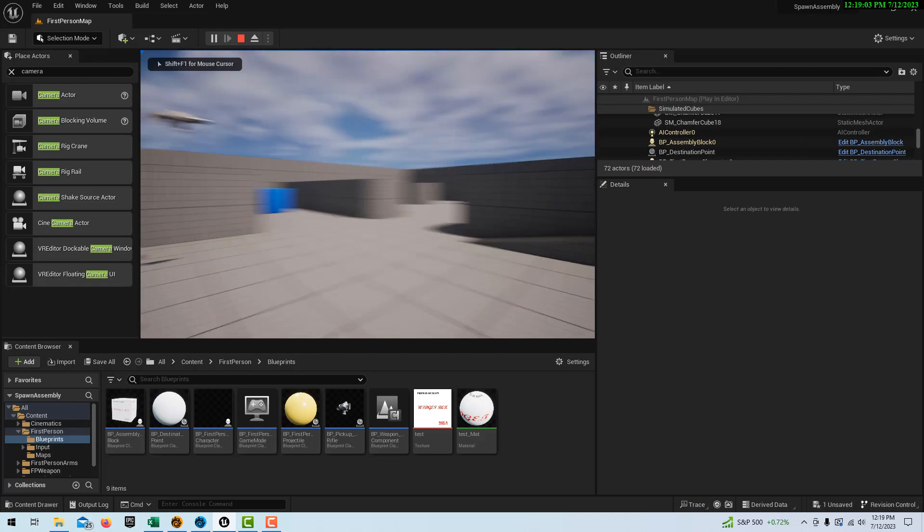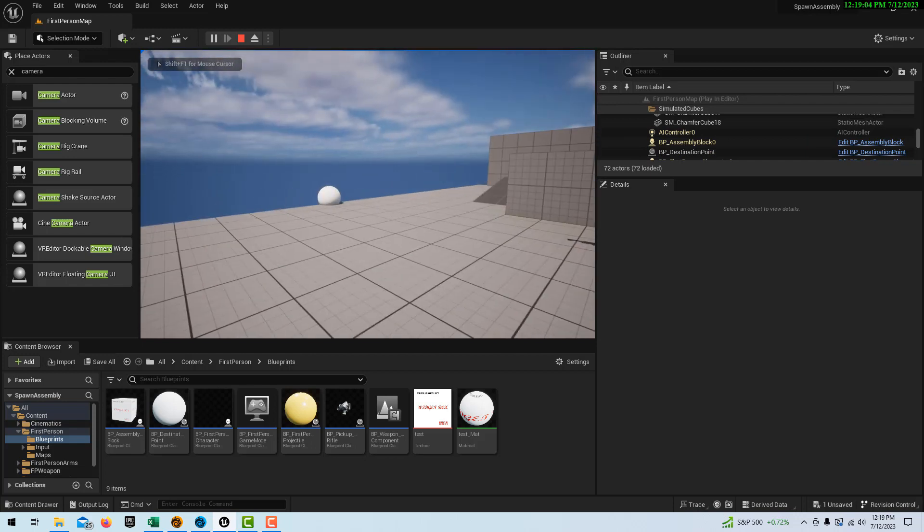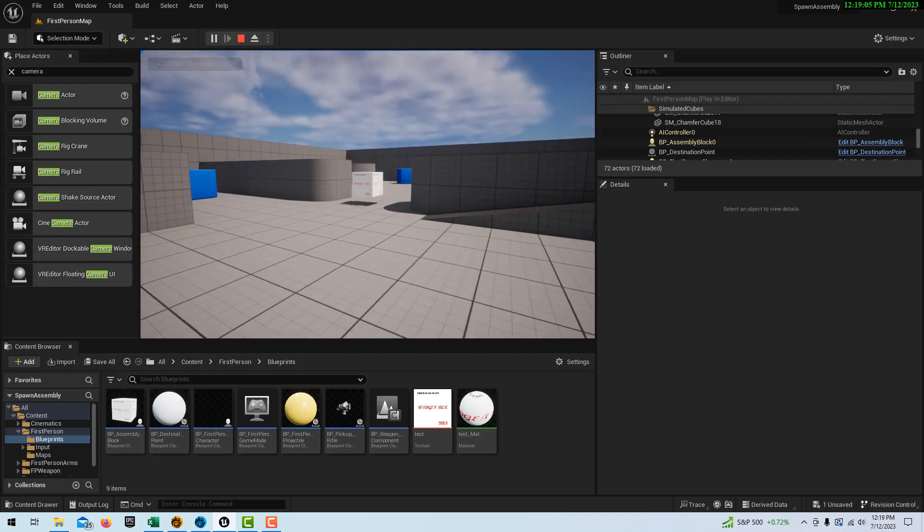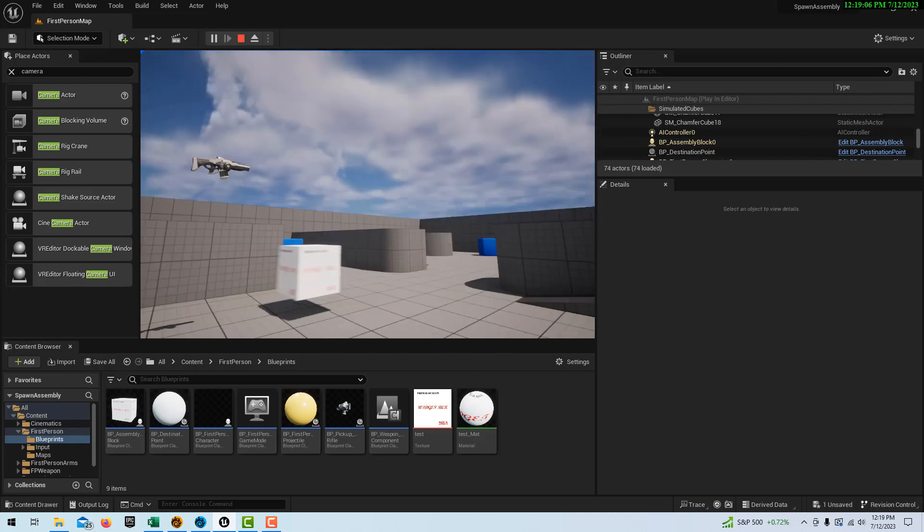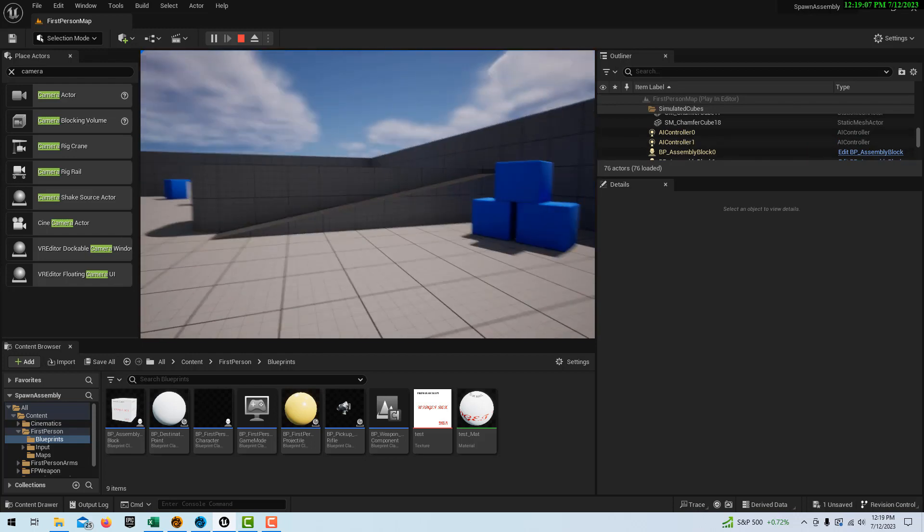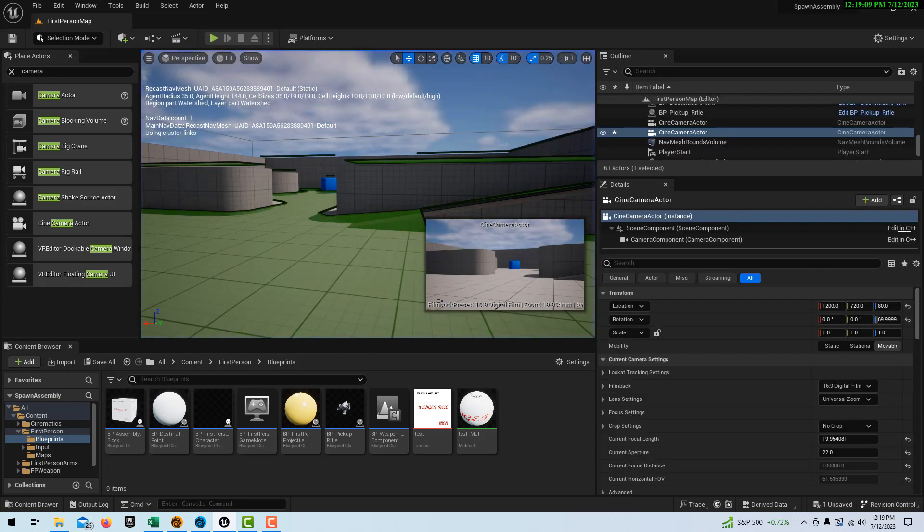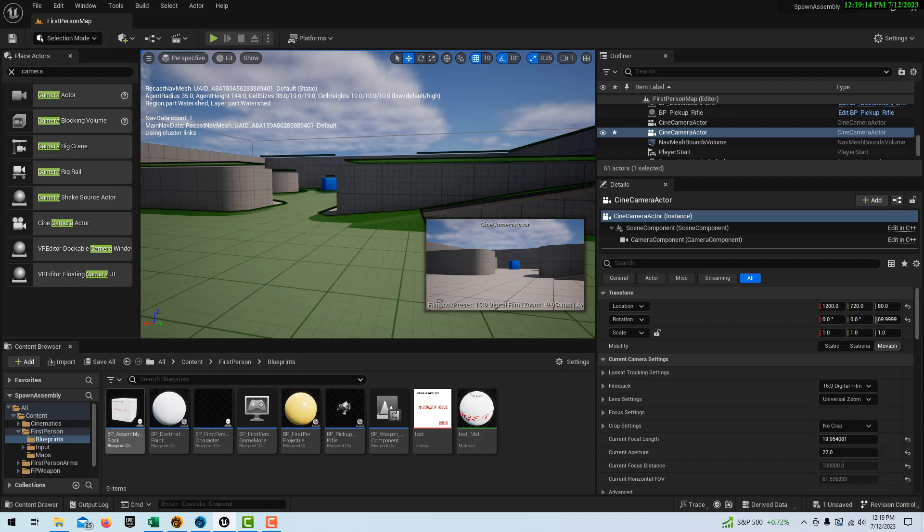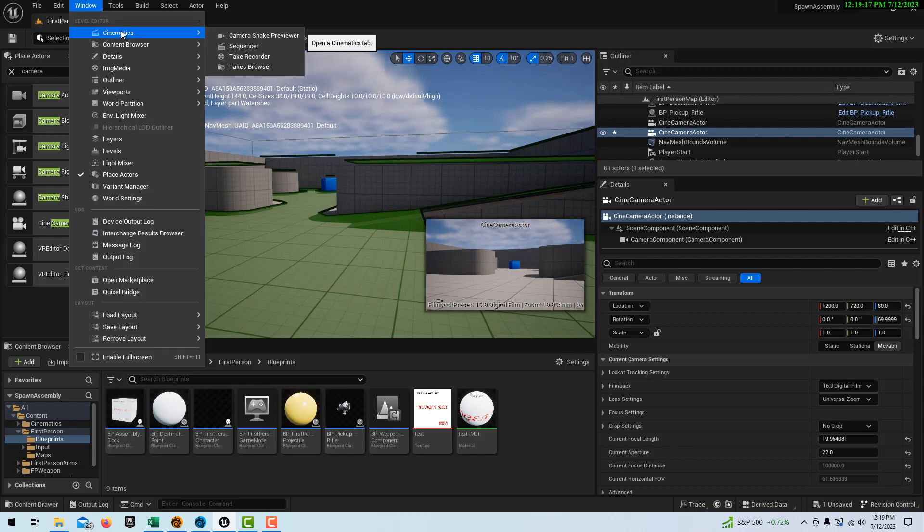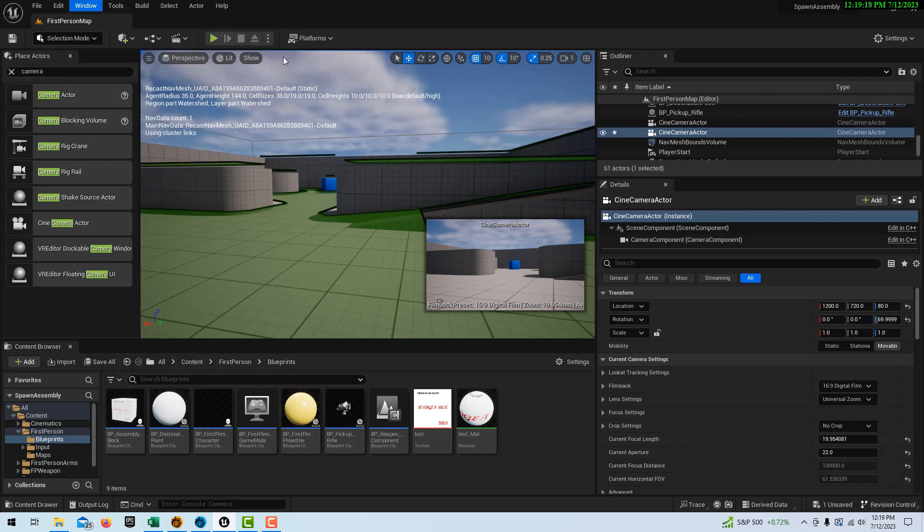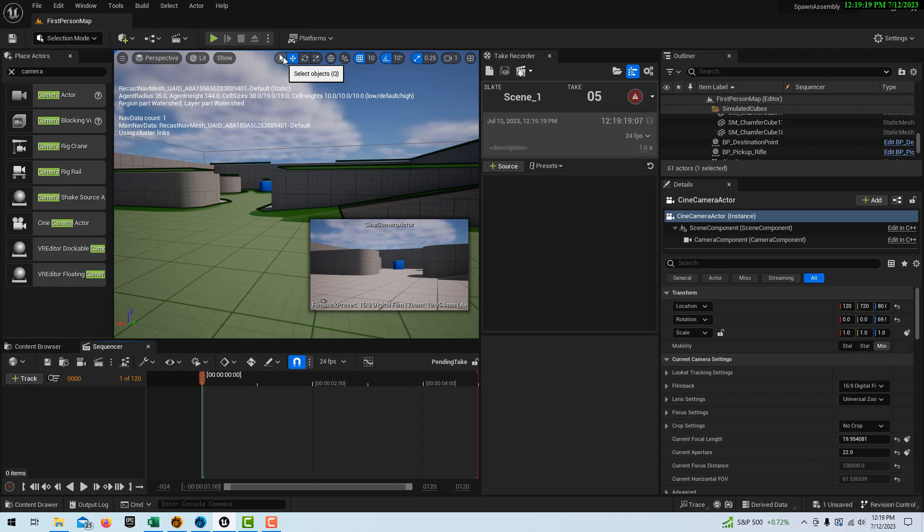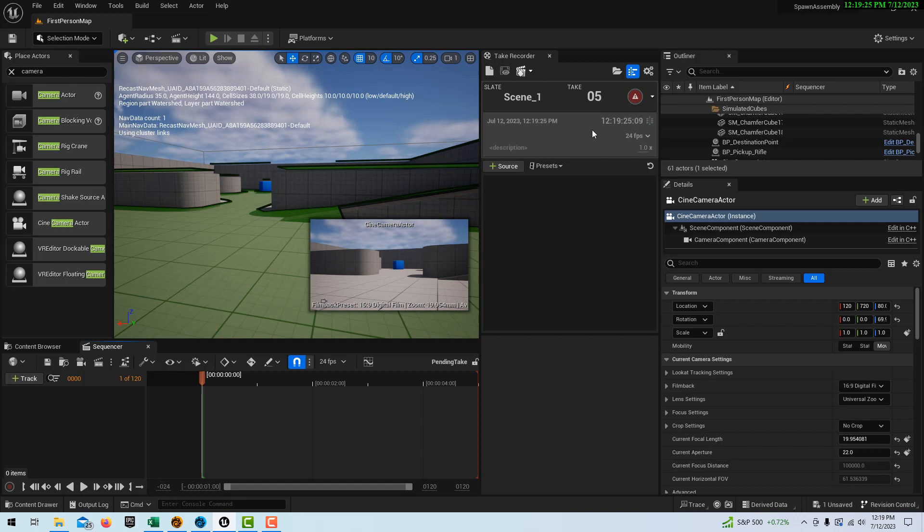So I lost the camera perspective, but let me escape out of here. And let's go ahead, and I don't see the take recorder here. So let's go ahead and go to Windows Cinematics Take Recorder. And again, I've done a tutorial on this already. But it's kind of cool. So let's go ahead. I'll put a link to that tutorial too, if you're not familiar with the take recorder.